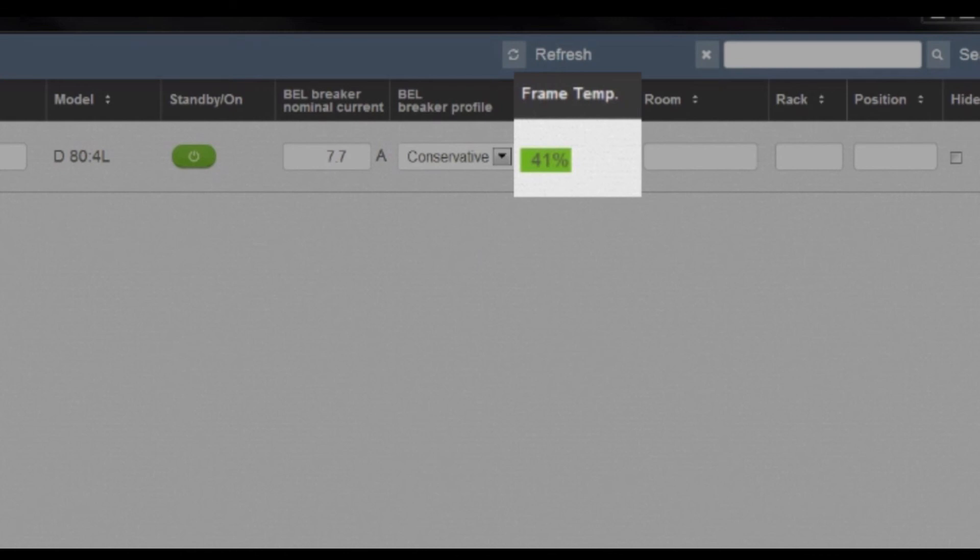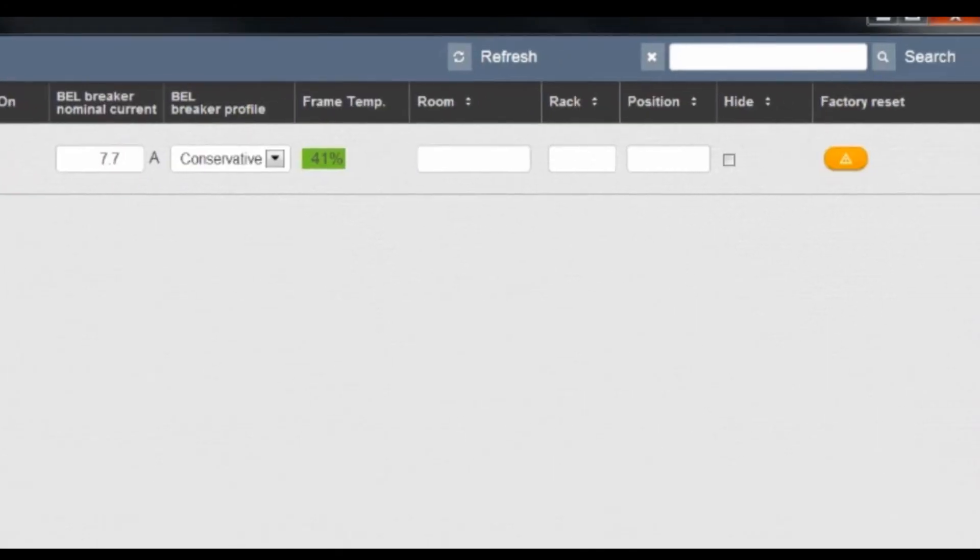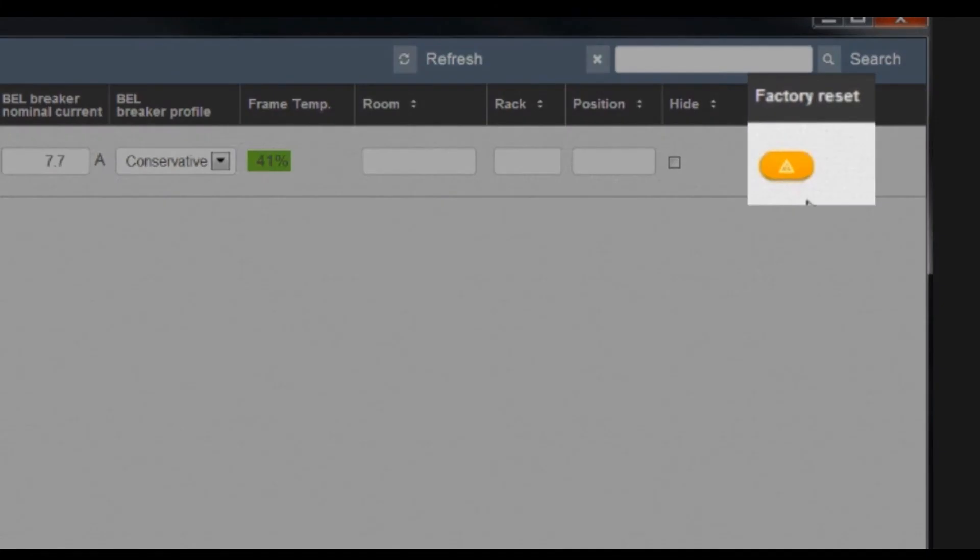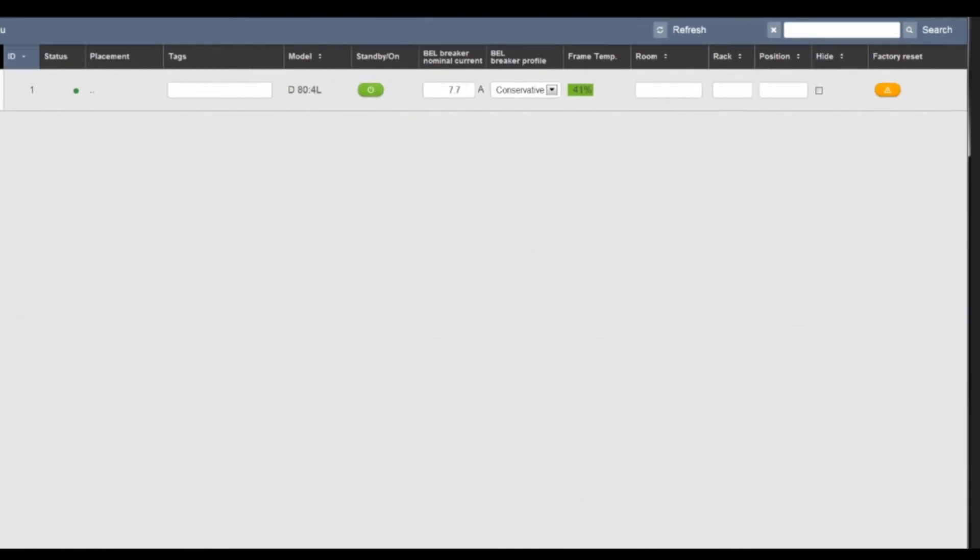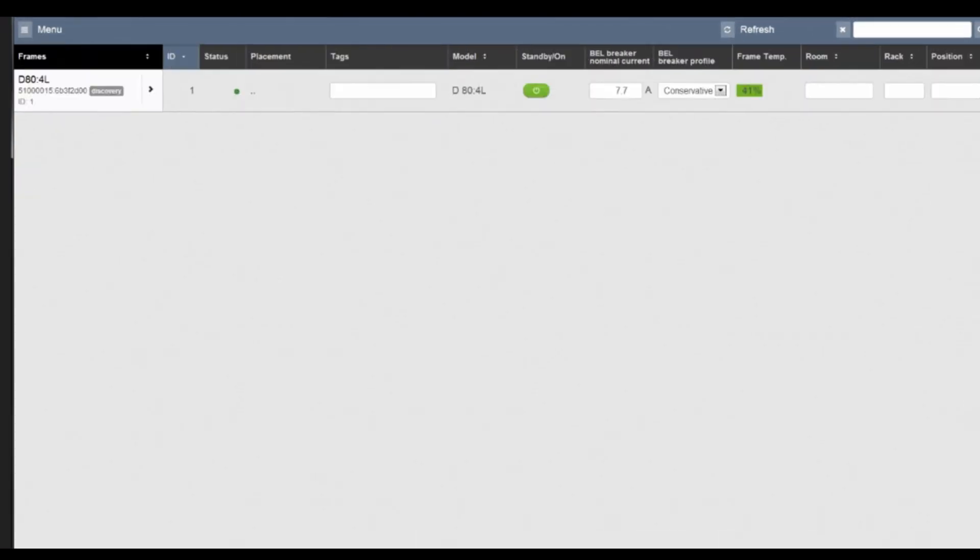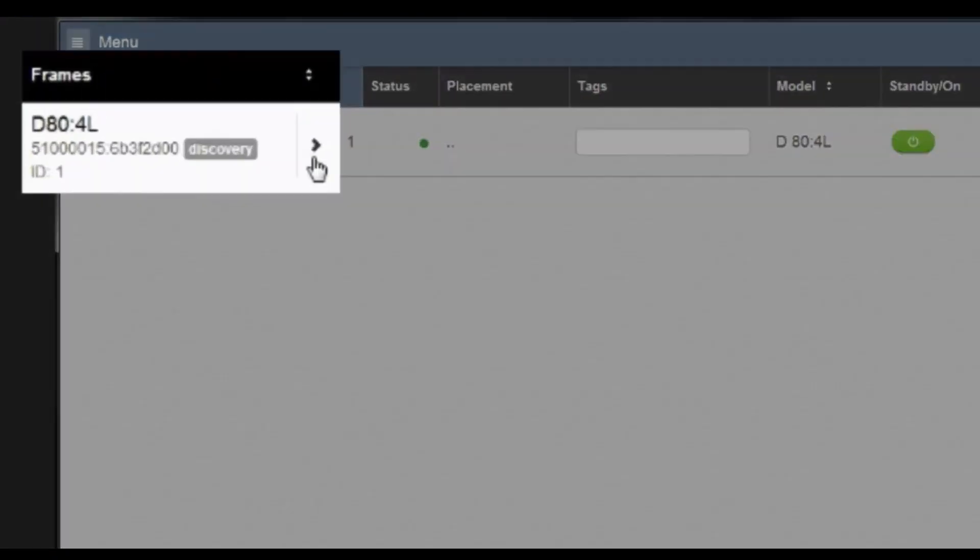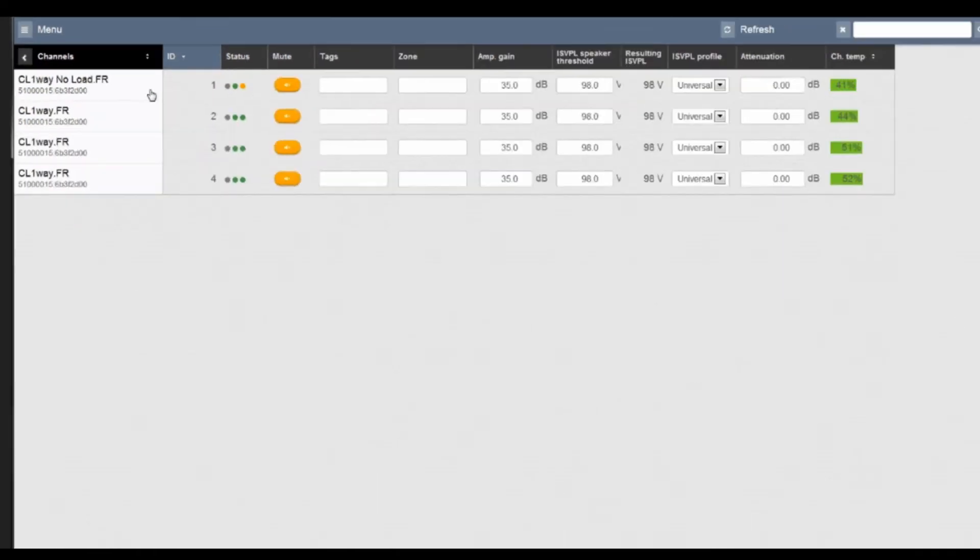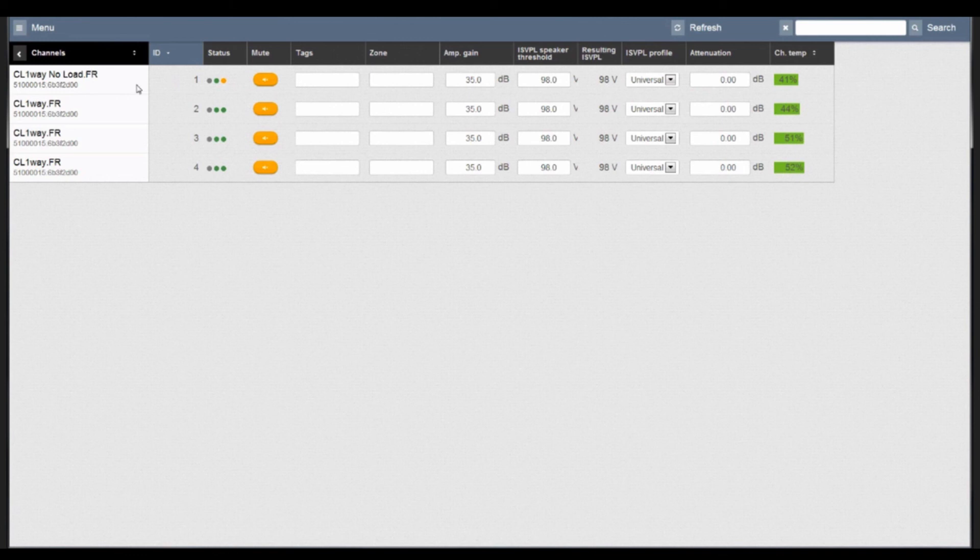Temperature monitoring of the frame, and at the far right you also have an option to do a factory reset on the amplifier. The frame menu is also expandable to a tree view of the amplifier's channels.